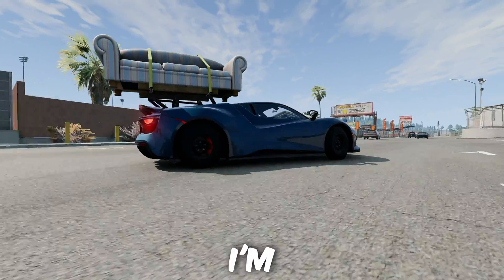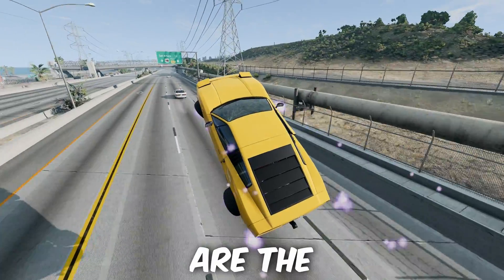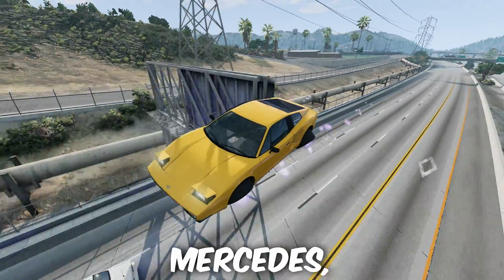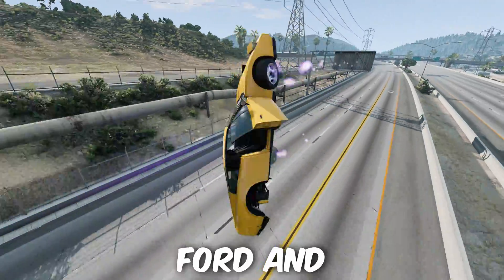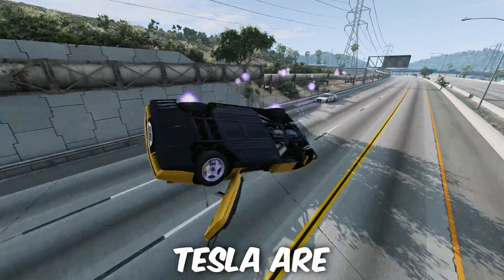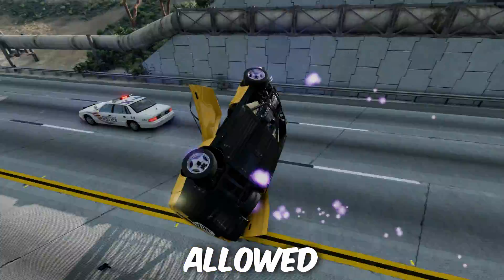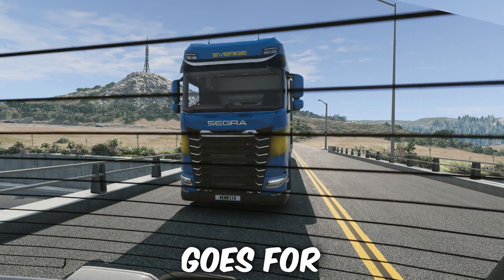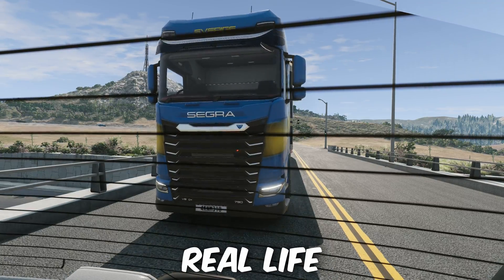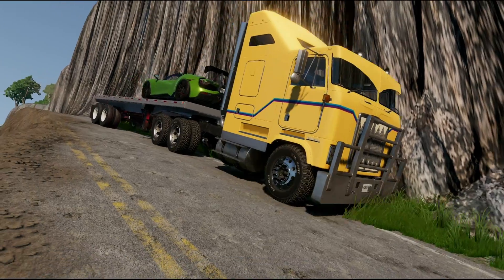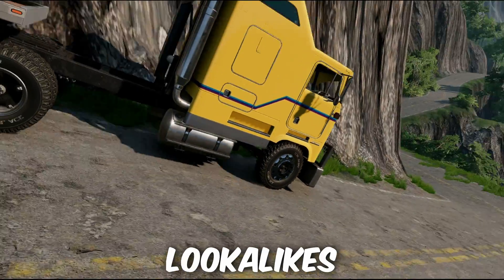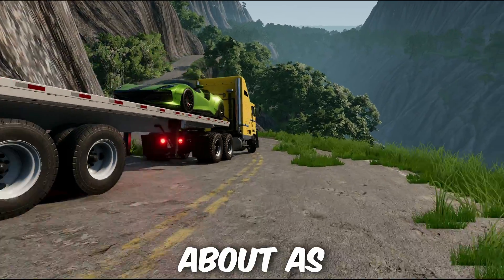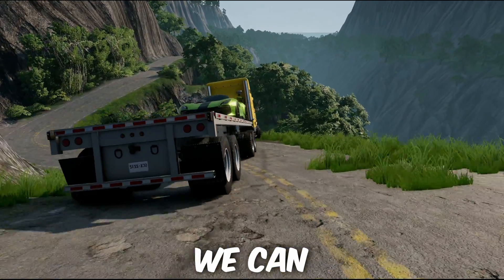The only downside to these mods, as far as I'm aware, are the fact that real-life cars like Mercedes, Ford and Tesla are not allowed due to copyright laws, and the same goes for real-life tracks. We can have look-alikes with different names, but that's about as good as we can get.